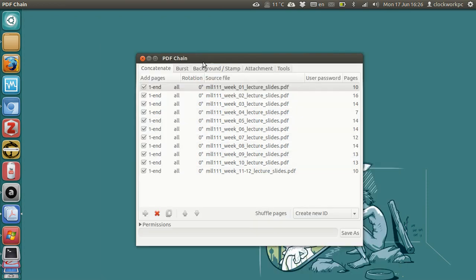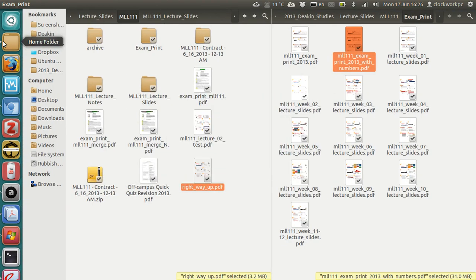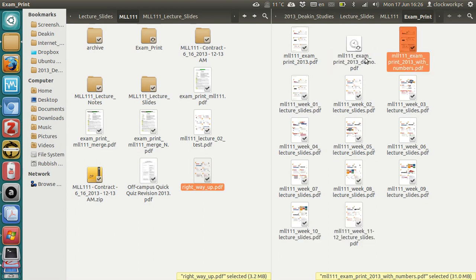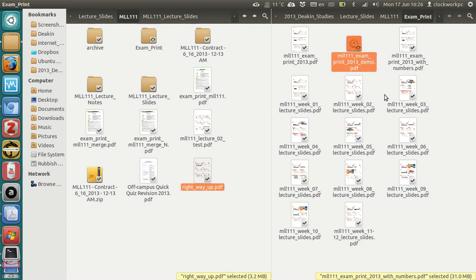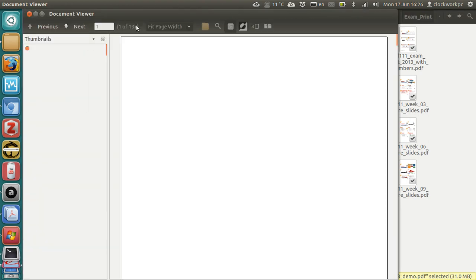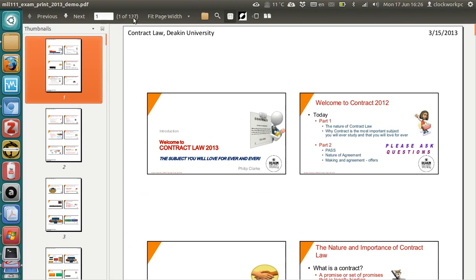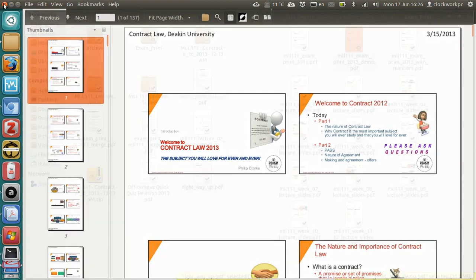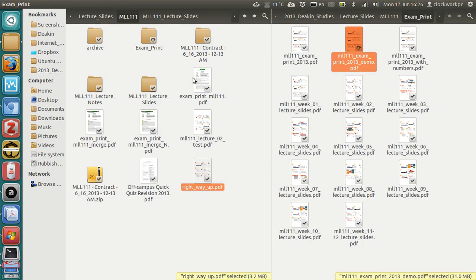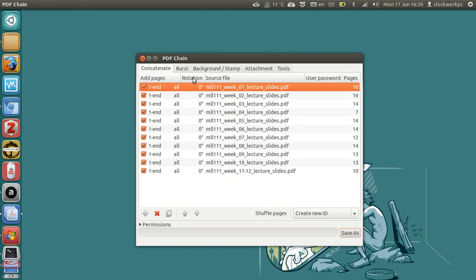And there you go. And very shortly, you should see the file appear in your chosen directory. So there you go, MLL, triple one, exam print, demo, and as you can see, it's got 137 pages, so it's a concatenation of all the other files.